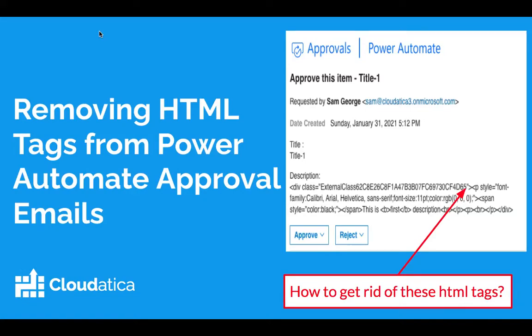Hey everyone, in this video I'm going to tell you how to get rid of these HTML tags that sometimes you get in your Power Automate approval emails.